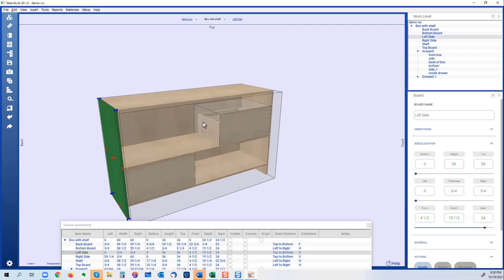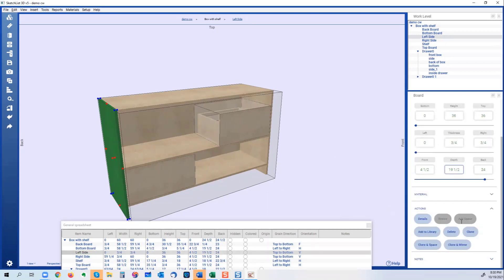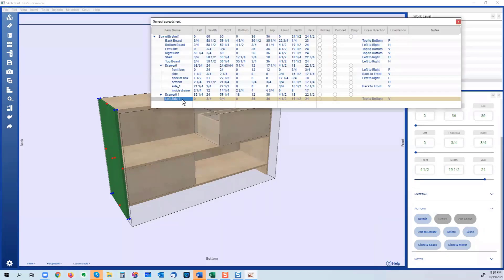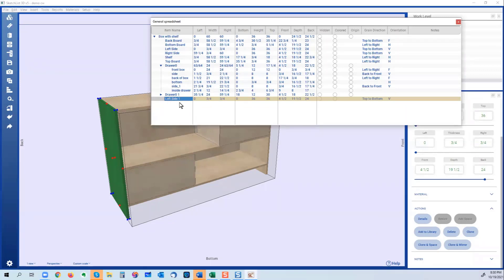Say I take that board and I want to put it in the middle. Select the board, click clone. And now if you look in the spreadsheet, you see that there's another board in the spreadsheet called left side one.